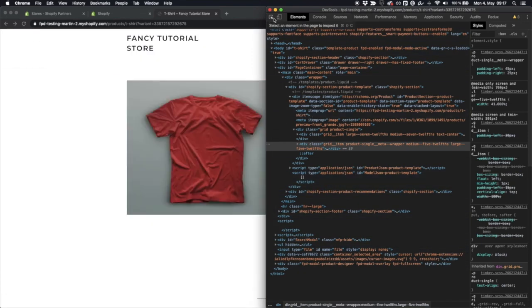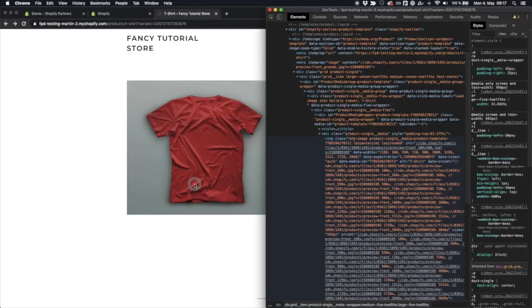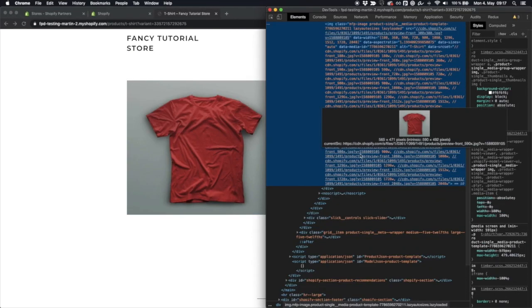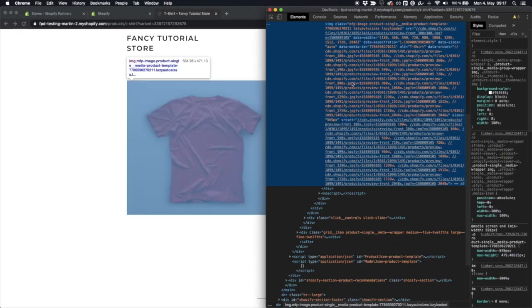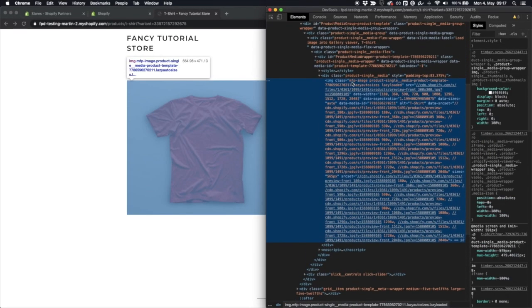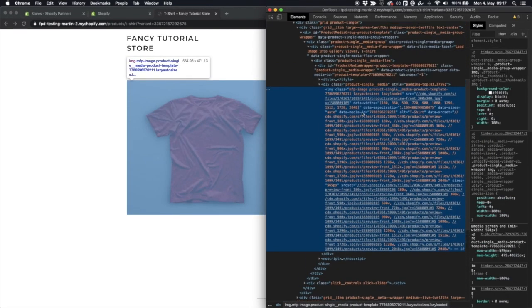So what we want to do is we want to pick out this image and figure out how we could identify it with our CSS selector. First step is click on that and now you can see it already has selected this thing.